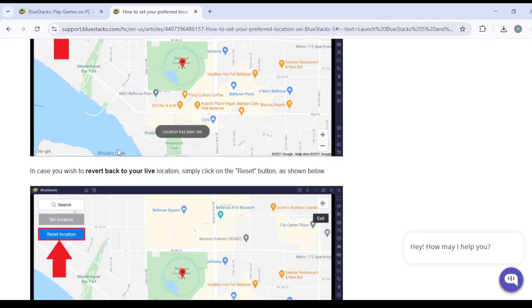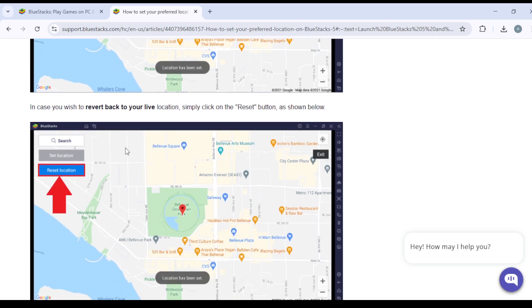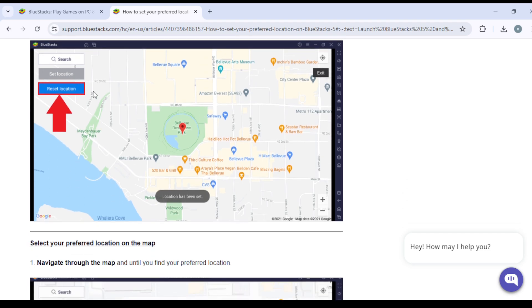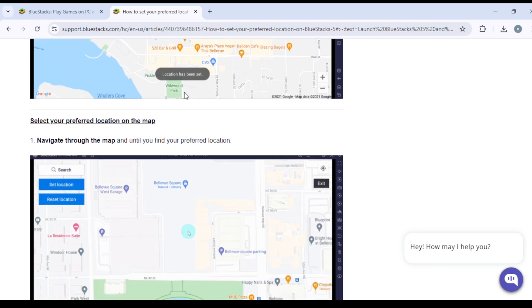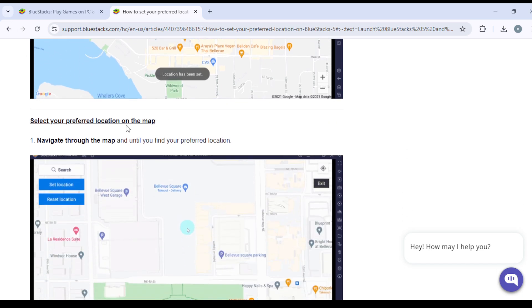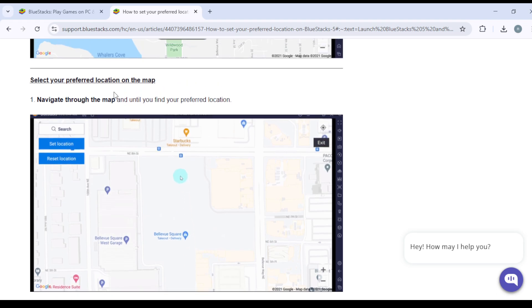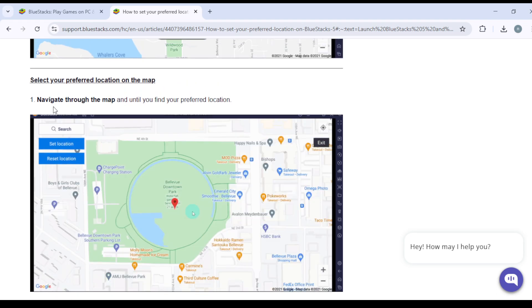From that point on, in case you wish to revert back to your live location, simply click on the reset button as shown below. Once you press reset location you will then go back to the London UK default.